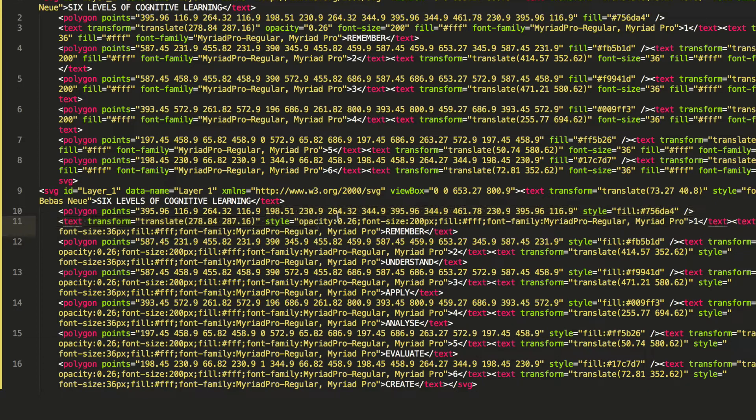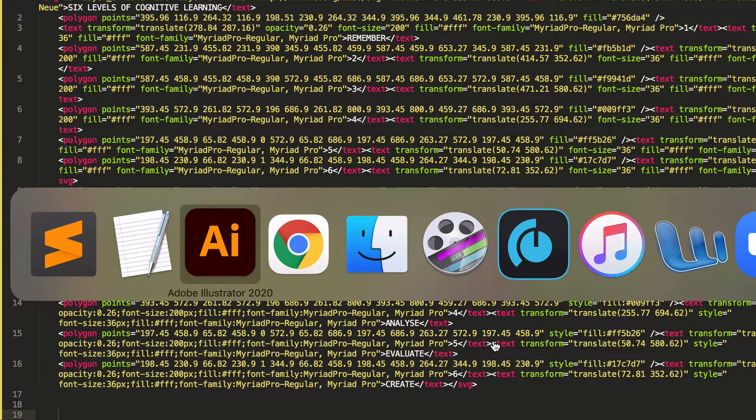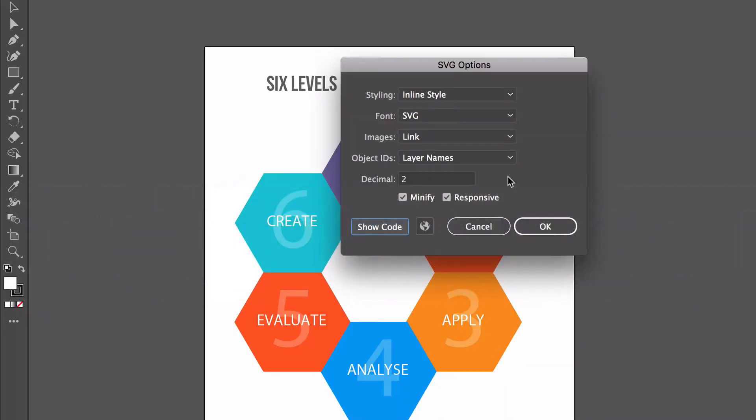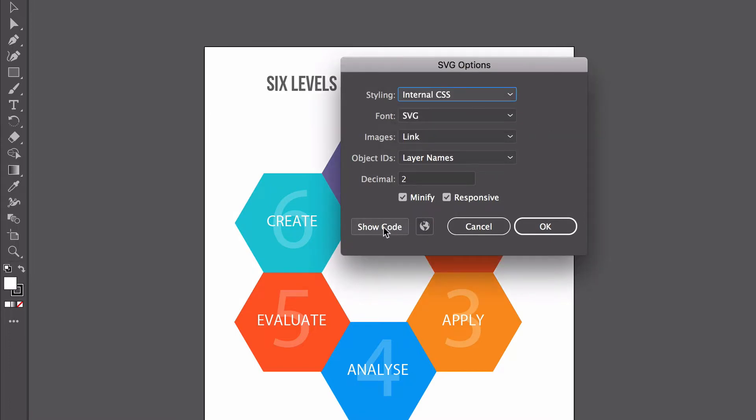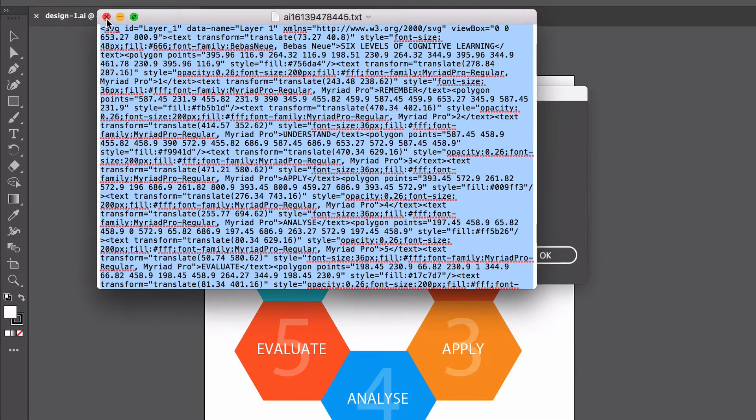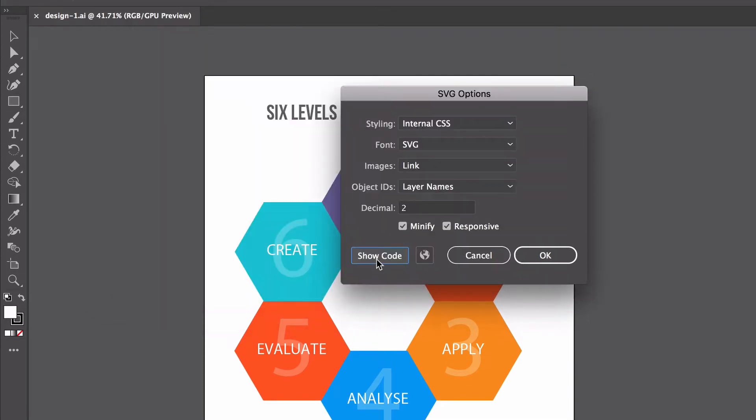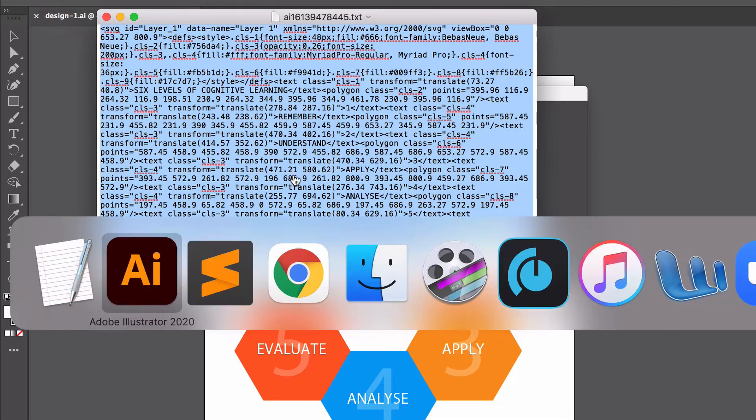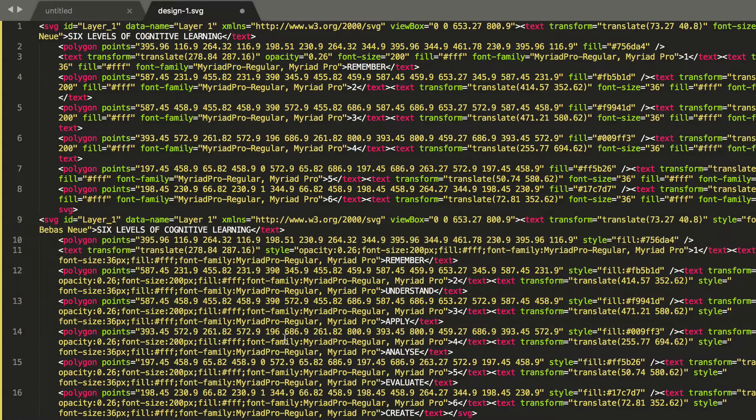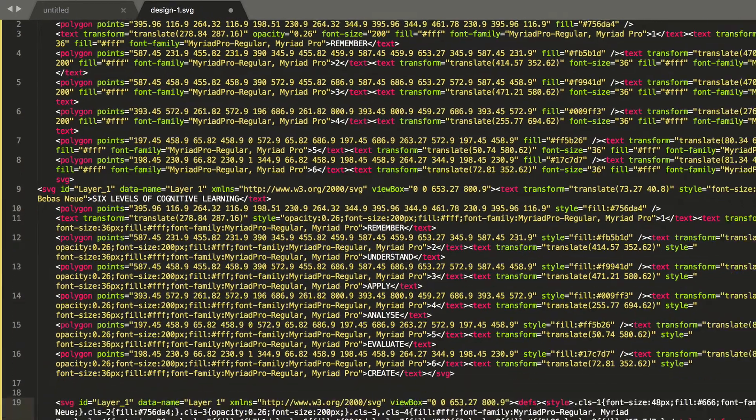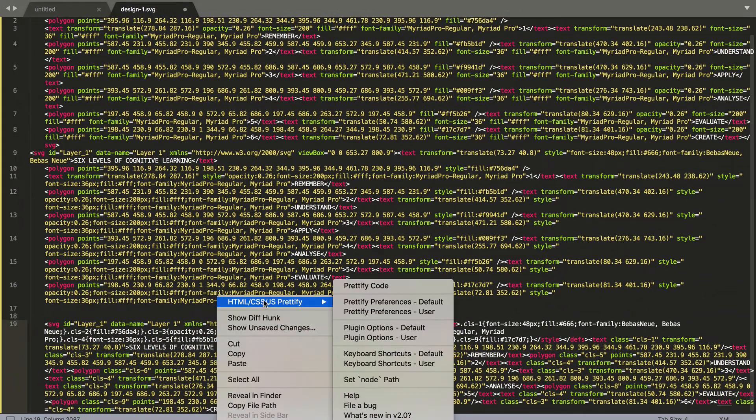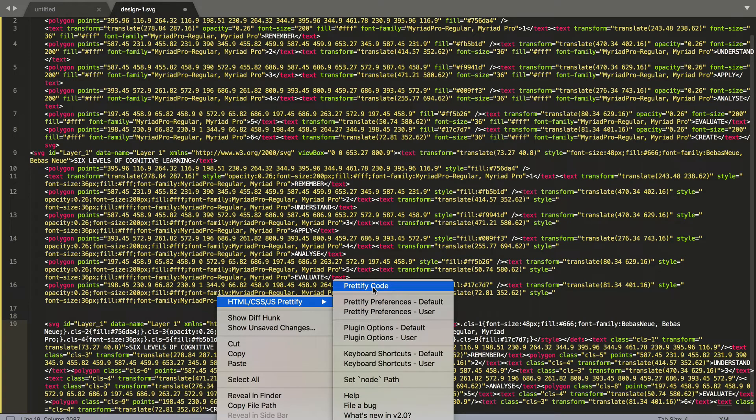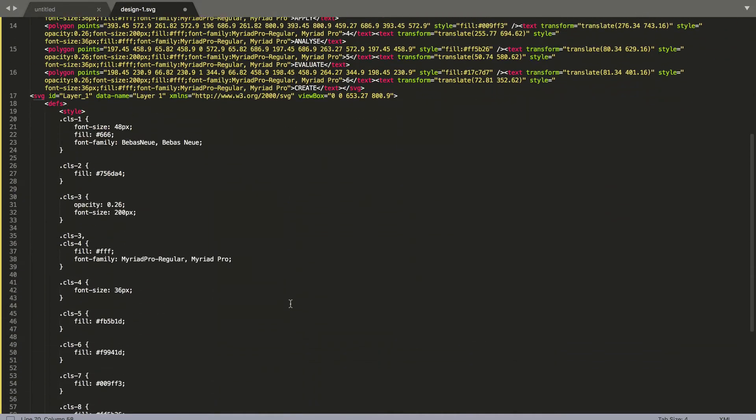So that can be useful, but we'll go one more step further, and you'll find this even more useful. Back in our styling, we can say internal CSS, and if we go and look at our code again this time, show code, we'll just copy that out, put that in here so you can have a look, and we'll just right click and clean that up a little bit.